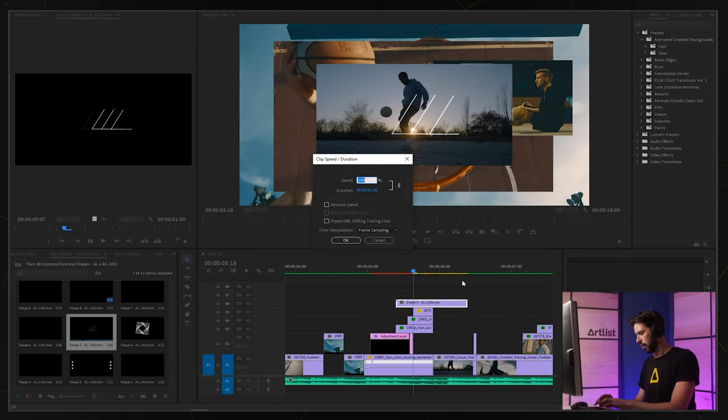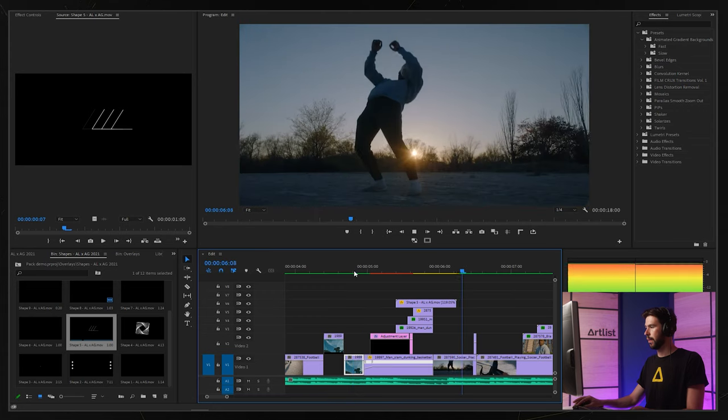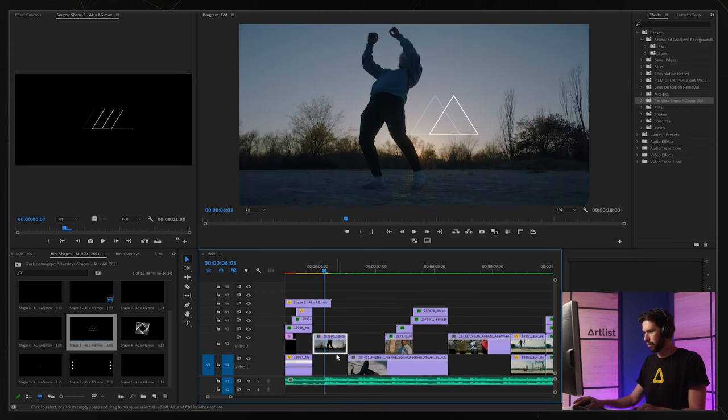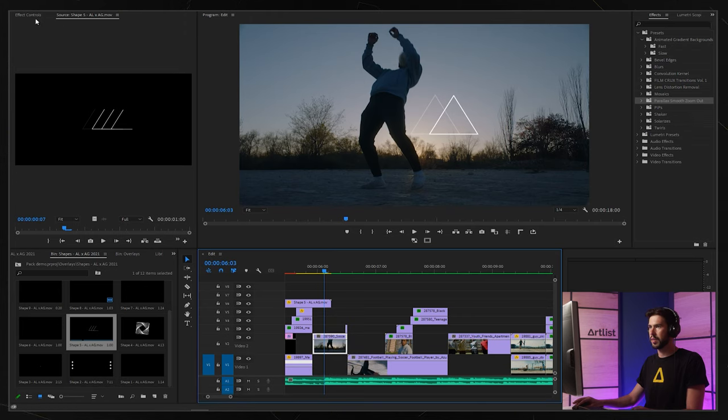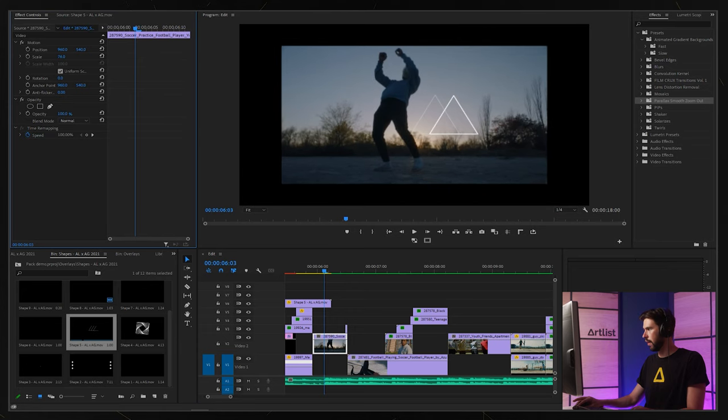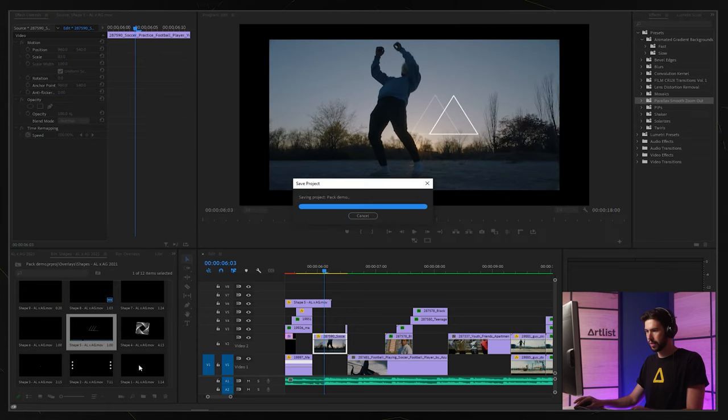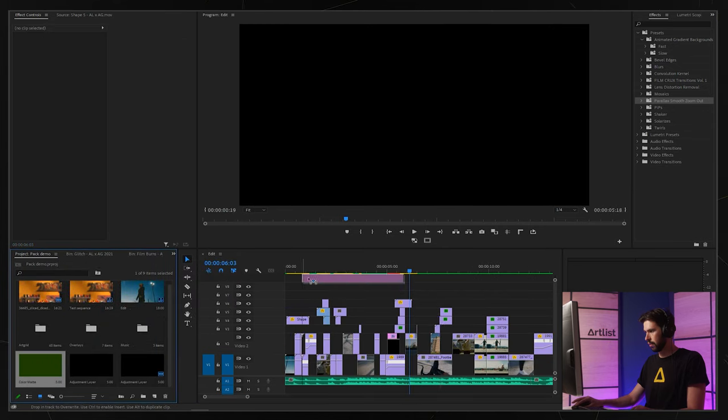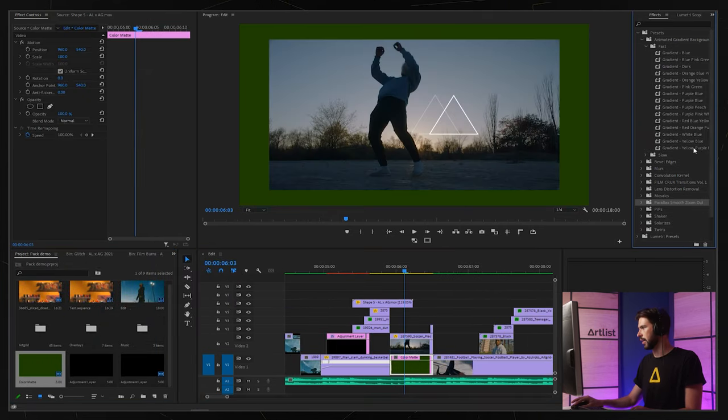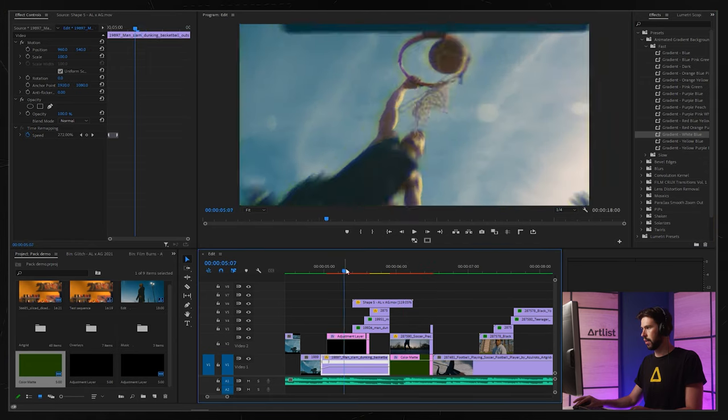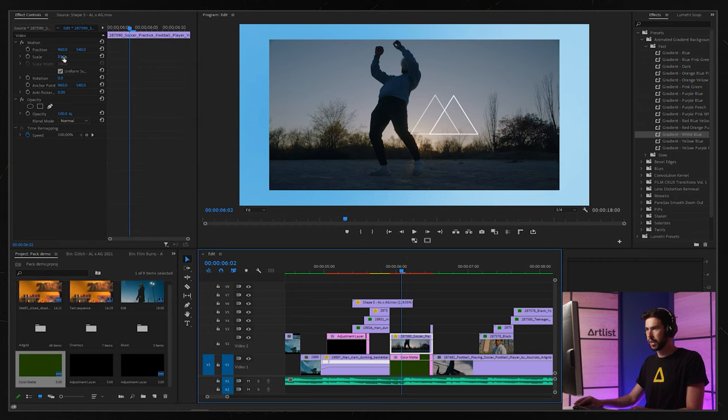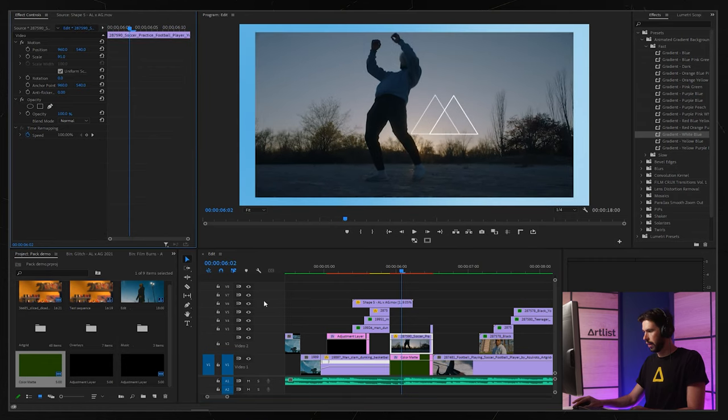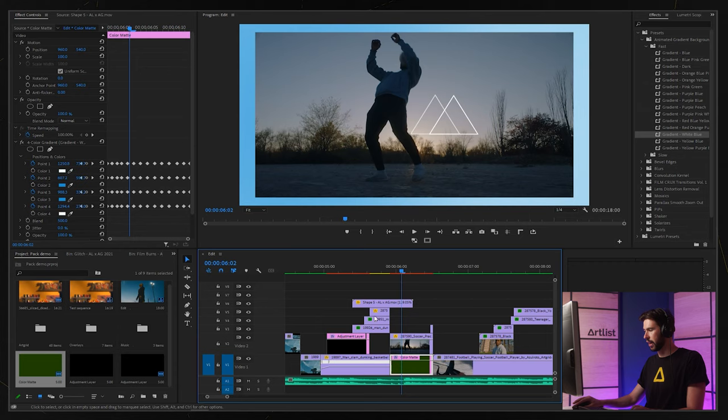Let's try to maybe take this shot, scale it down, and then we can have some sort of a background gradient. That could be cool. Let's go for maybe white and blue. Not too bad. I think I want to scale this up a little bit more and then maybe have the colors change.